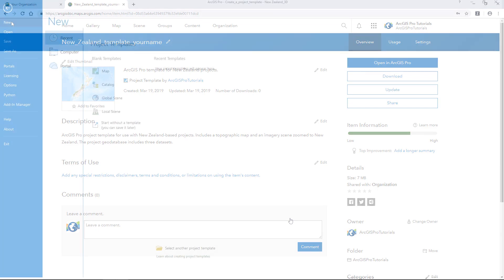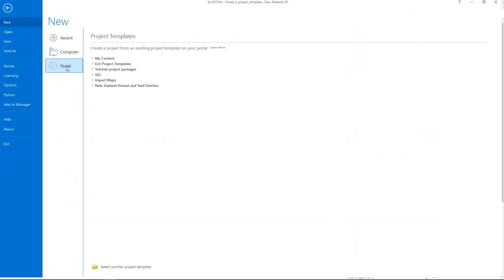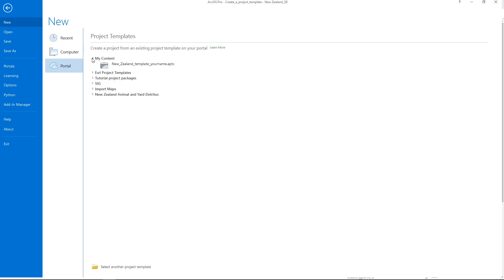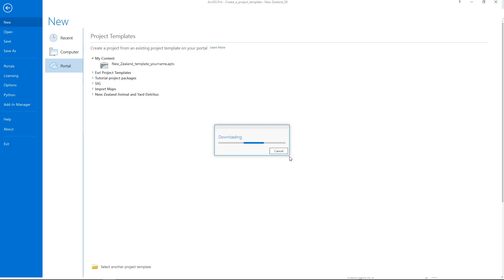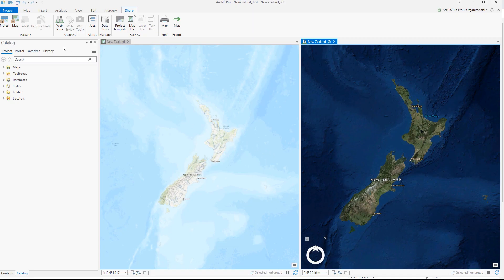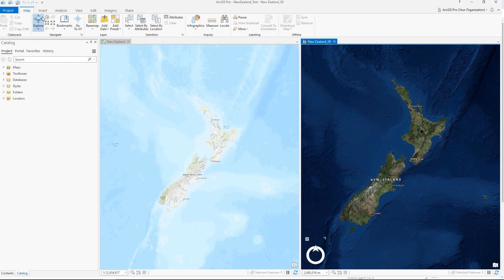Back in Pro, I can open a fresh instance of this template by going to My Content in the portal. I'll give a name to the project and save it. The same template we shared is here exactly as it was — we have access to our bookmarks as well as the geodatabase.